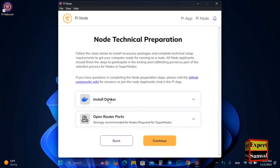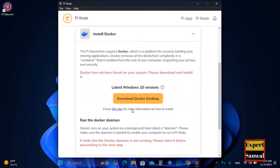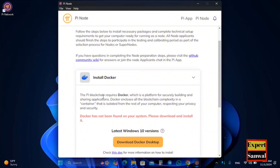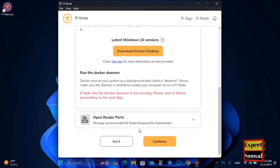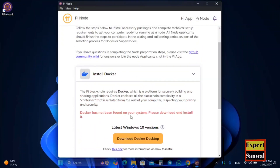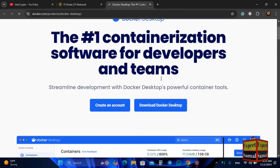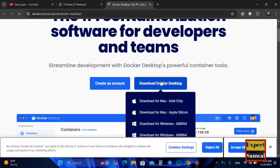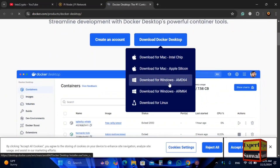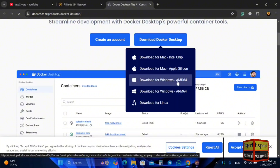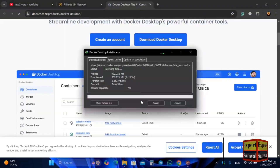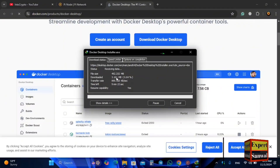Click on Visit Tech Setup. Here you need to install Docker. The Pi blockchain requires Docker, which is a platform for securely building and sharing applications. The latest version of the Pi Node requires Docker. Go to docker.com and download Docker Desktop — for AMD, simply download the AMD version. Click Start Download; it is around 500 MB, so wait for it to complete.